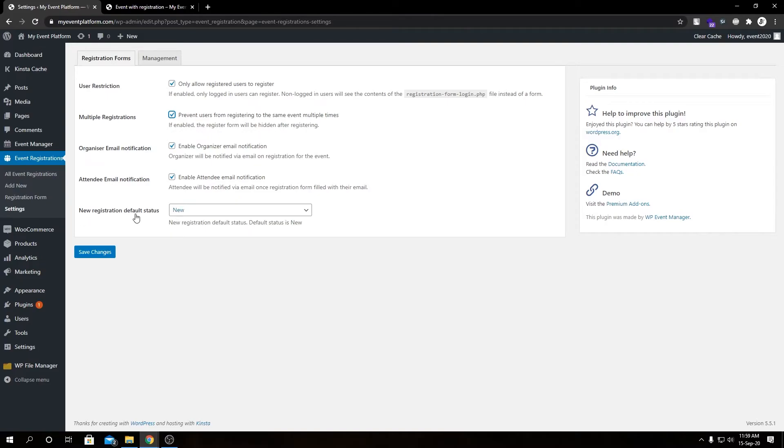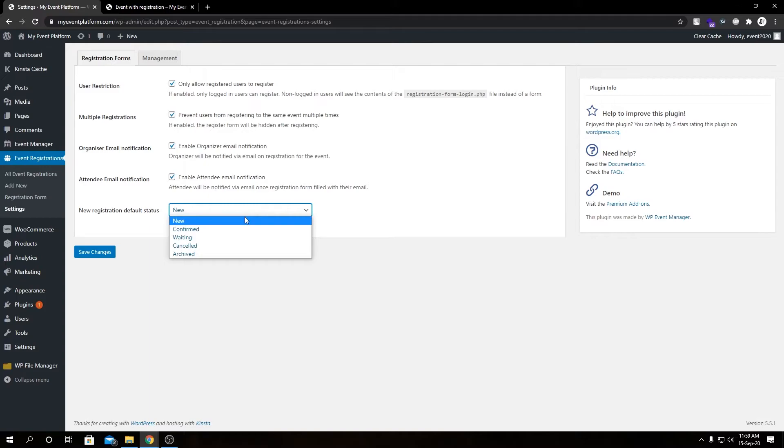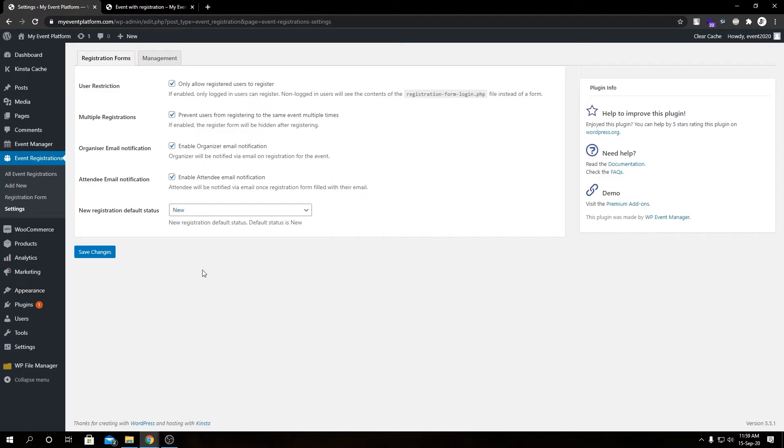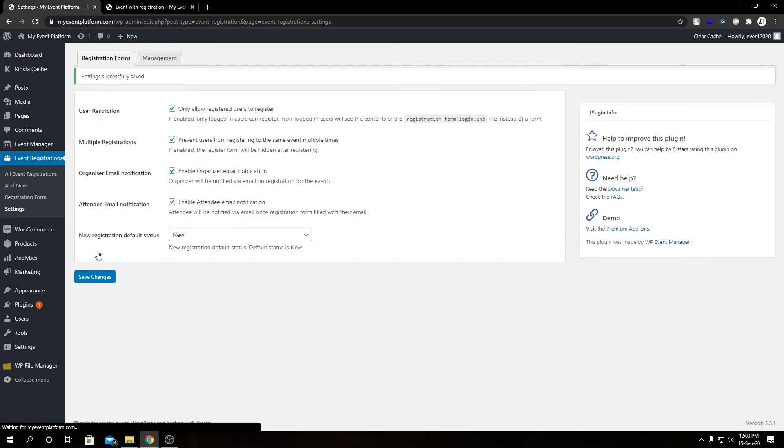New registration default status: from here we can choose selected few options that will be set as a default status for new registrations. Previously we saw our default registration status was new. We can do confirmed, awaiting, cancelled, and archived. Feel free to tweak around the settings and let me know what you think. Now let me show you what changes it does to our front-end form if we saved it. We have only changed the user restrictions and multiple registrations.